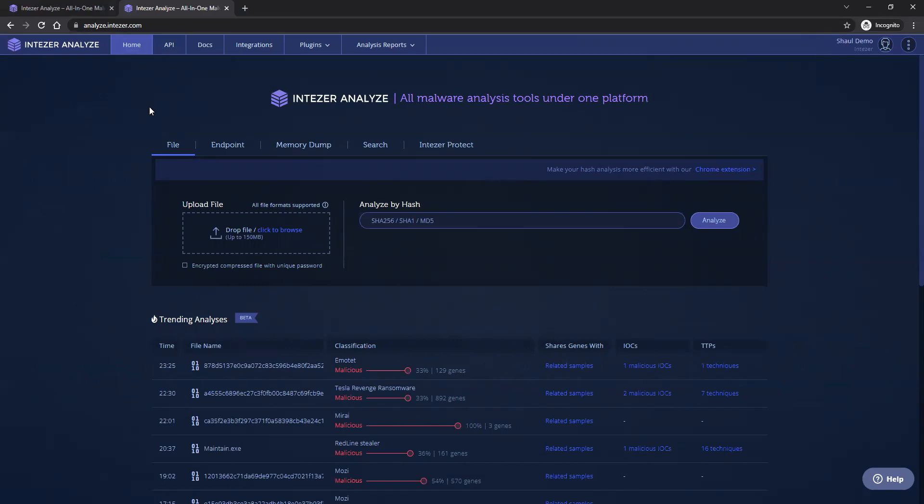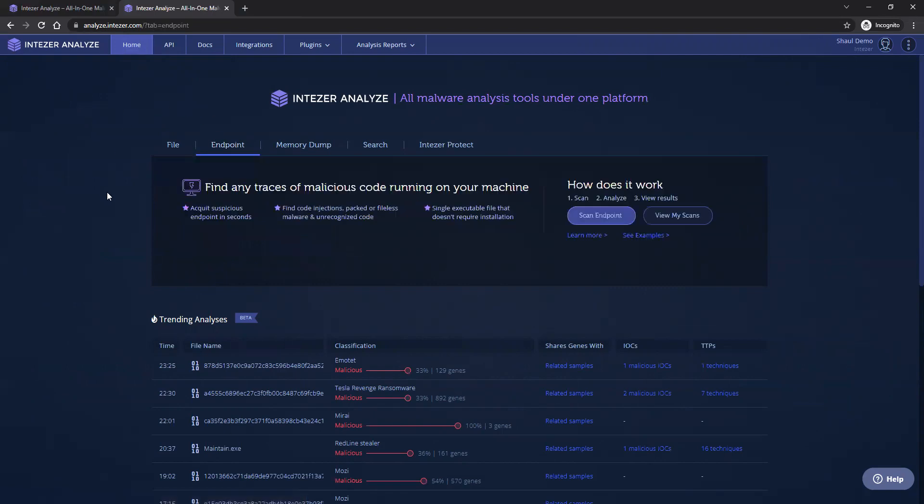In addition to file analysis, in Intezer Analyze, you also have an option to analyze endpoints. This means analyzing endpoint's memory specifically and determining whether an endpoint is infected or not.